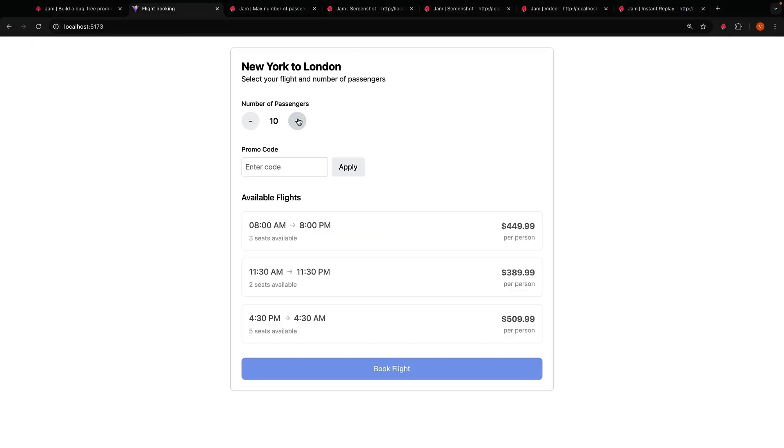We can now book up to 10 passengers at once. A simple fix but JamGPT is capable of doing so much more. I encourage you to try it out for yourself. It is completely free and works with HTML, CSS, React, Vue, Angular, and any other framework or library you're using.